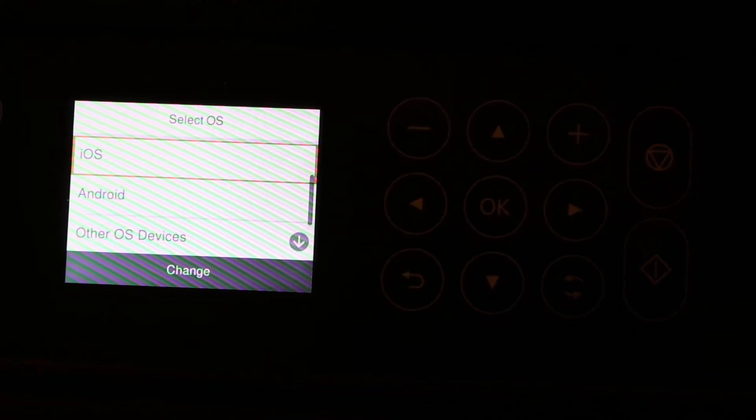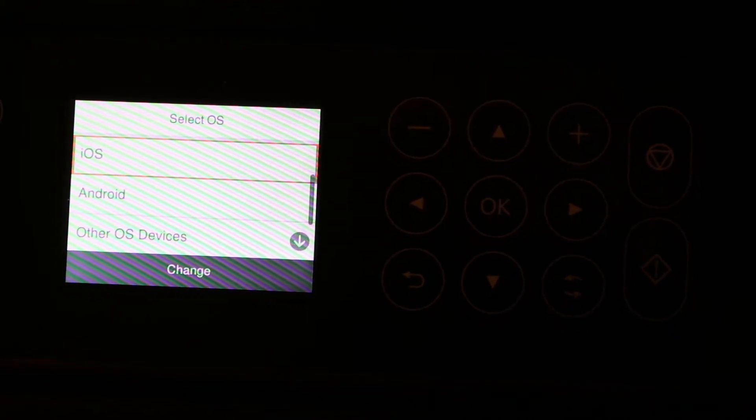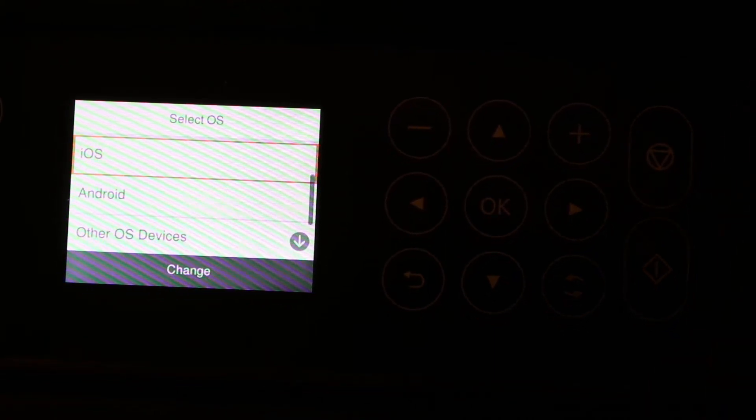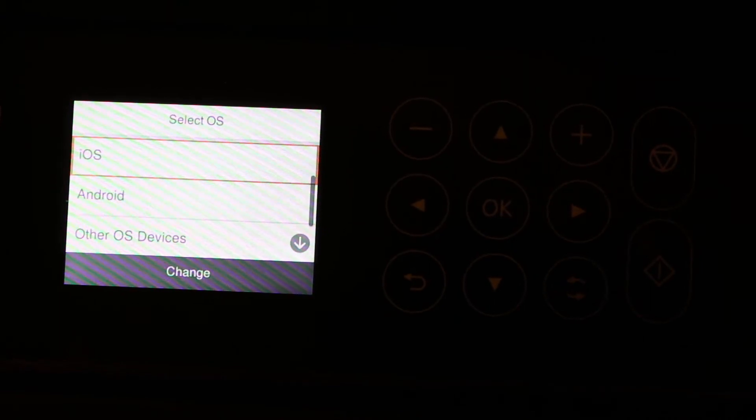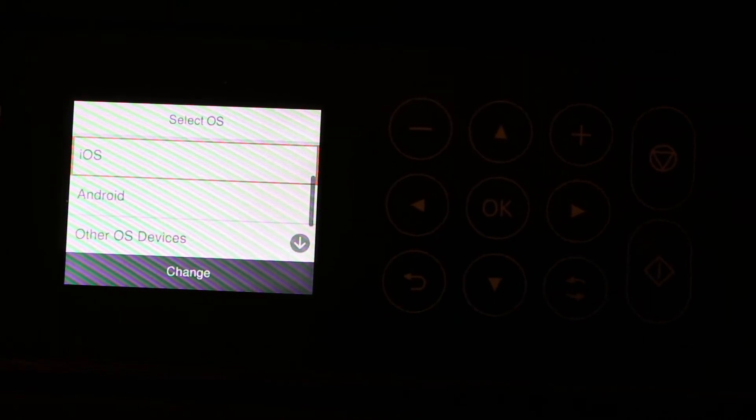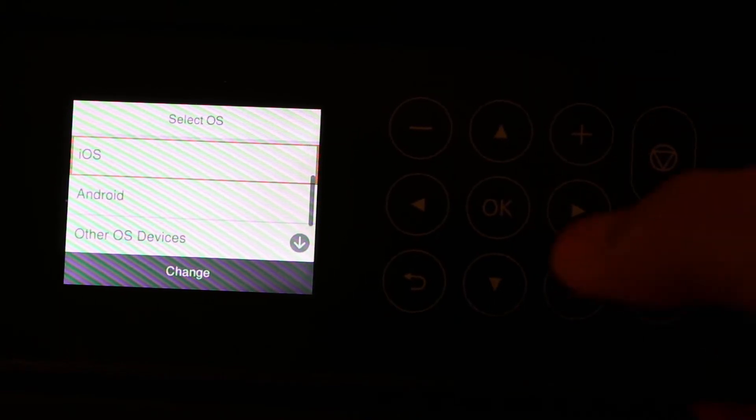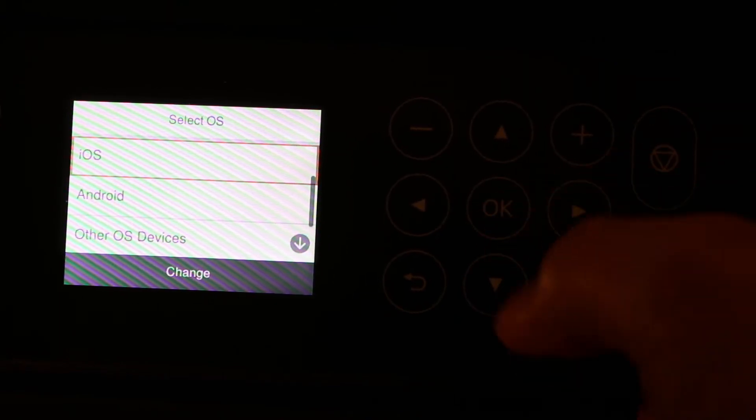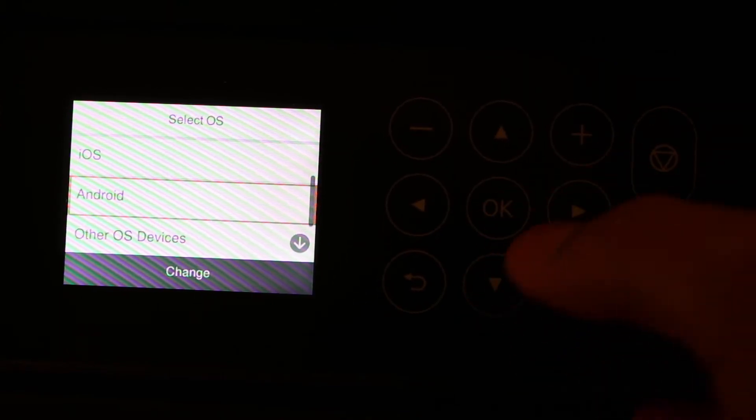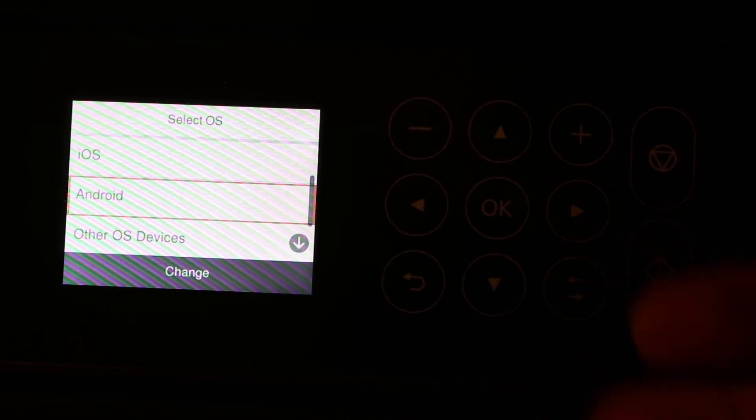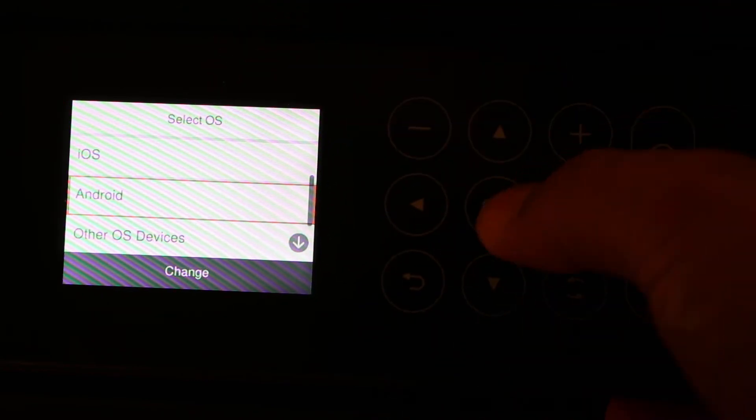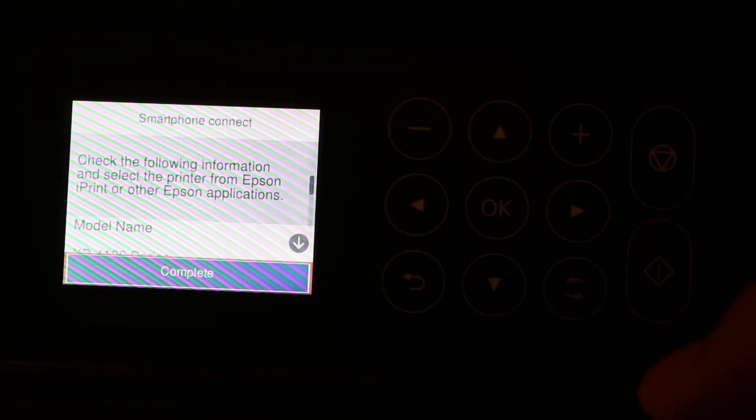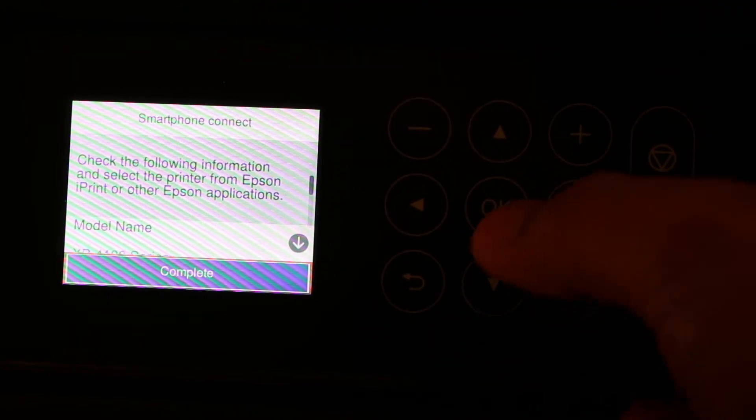You can choose iOS, Android, or other operating devices. For example, I'm going to select Android here. If you are using an iPhone, just select iOS on the top and click OK.